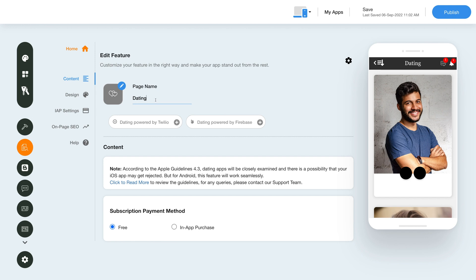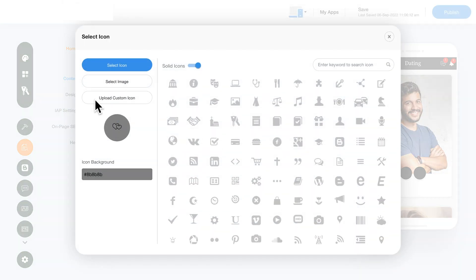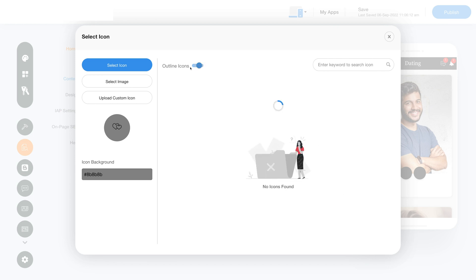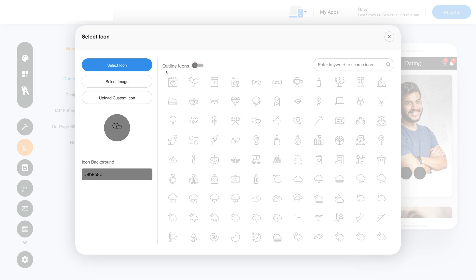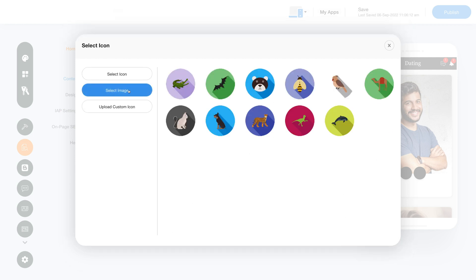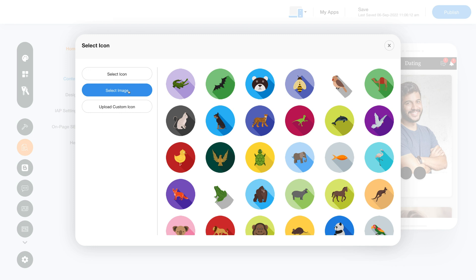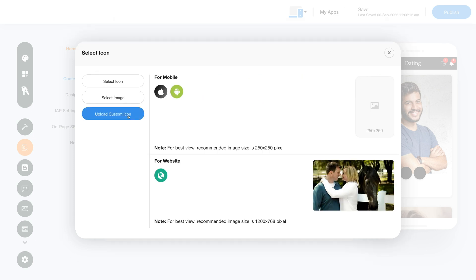You can change the page name here. Click on the Change Icon section and this window will open up. Click on Select Icon where you will see multiple options for icons. You can further choose to see solid and outline options. In the Select Image section, you will see loads of options for images that can be used as icons for your dating feature. You can also upload a custom icon for Apple, Android, and website to make your app icon stand out.